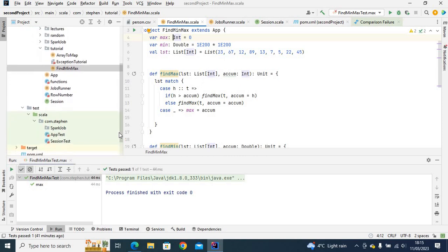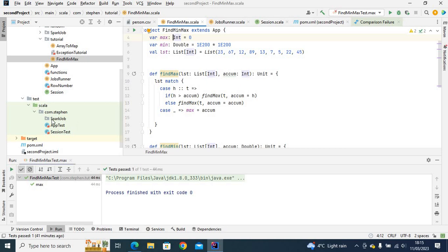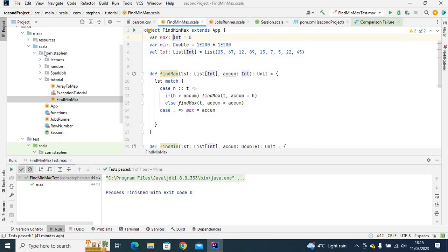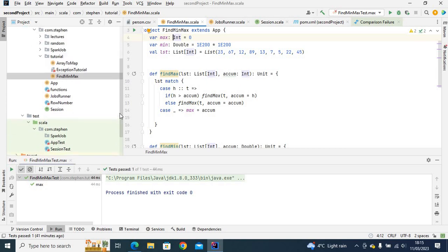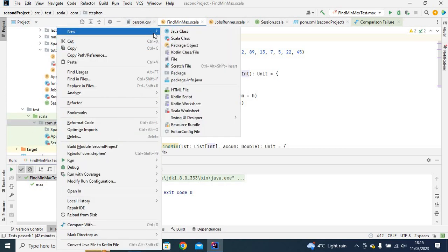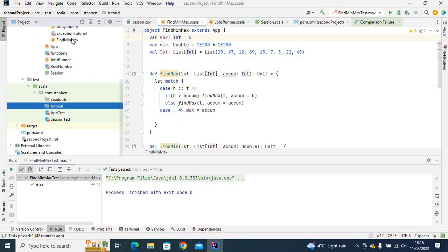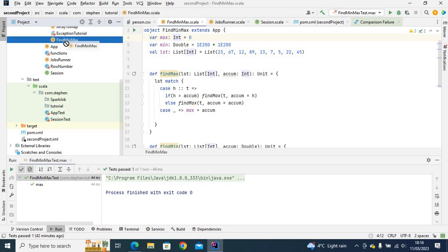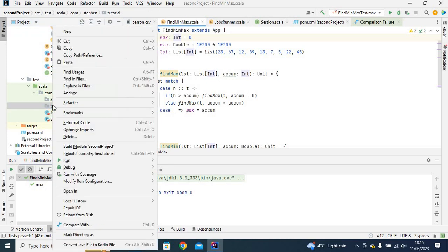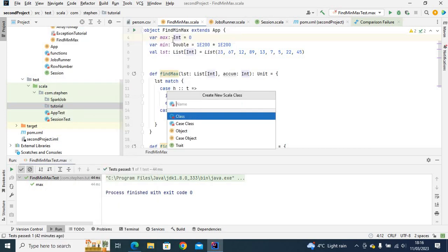What I need to do is go to the test package and create a package that has the same name as the 'tutorial' package in my main Scala source. So I'll right-click, create a new package called 'tutorial'. Inside this, I need to create a class that has the same name as this file — FindMinMax — and add 'Test' at the end, so 'FindMinMaxTest'.